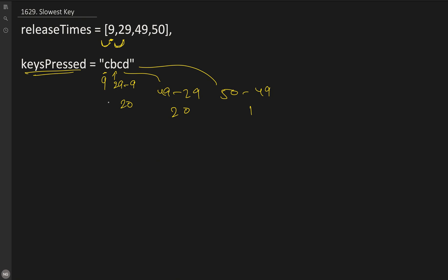Now we need to find out the slowest key where the time taken to press is maximum. If there are many maximum keys like B and C taking the same time, we need to return the lexicographically bigger key. So C is lexicographically bigger than B, so we return C as the answer.